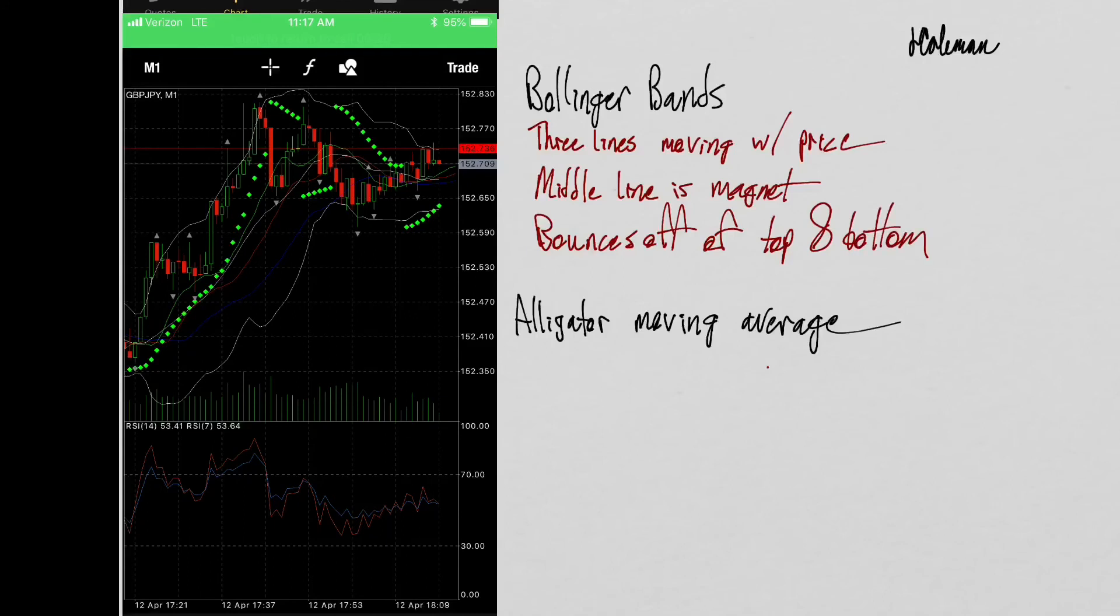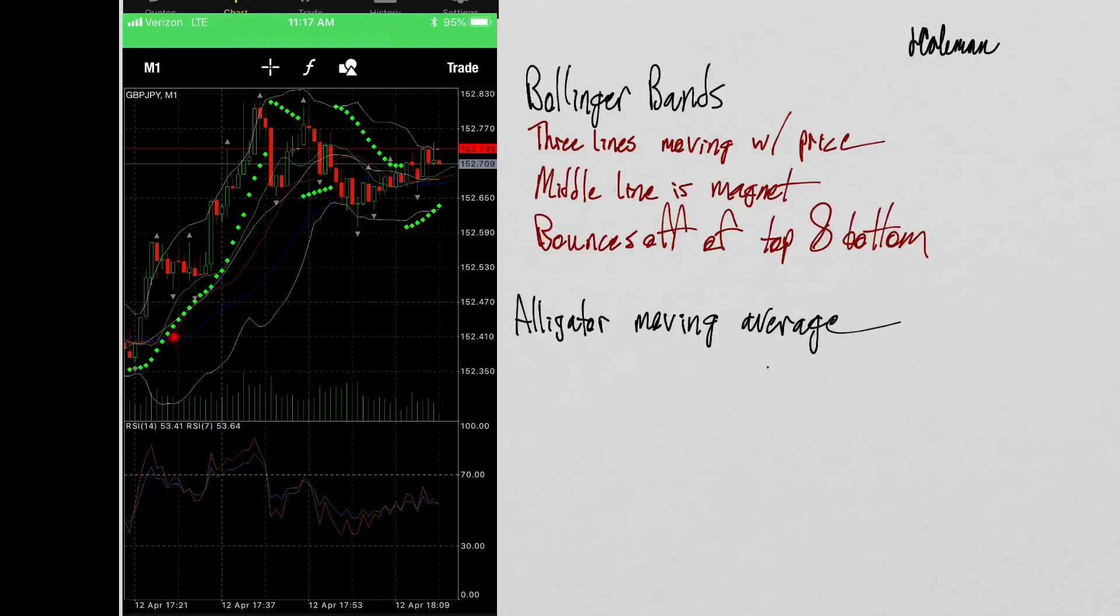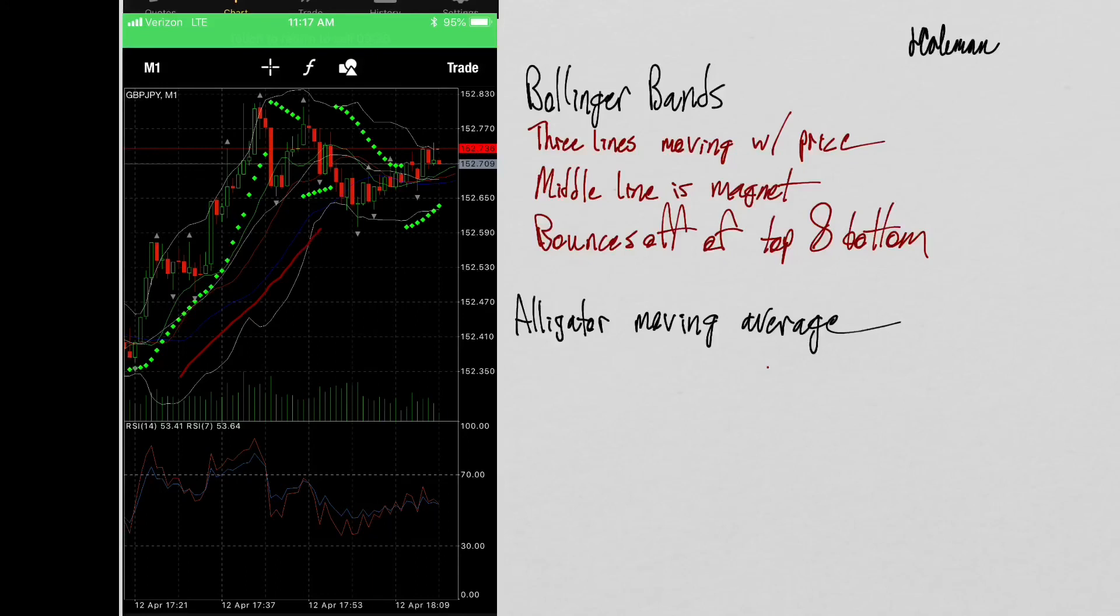And then the alligator moving average, which are these green, blue, and red lines here in the middle. Whenever these lines are constricted, it means the price is consolidating. You're always going to notice these three lines start to open up whenever there's a lot of price movement. Now, you're watching for what direction the moving average lines are going in. This is an uptrend because the moving alligator average is opening upwards and you see the price moving with it.